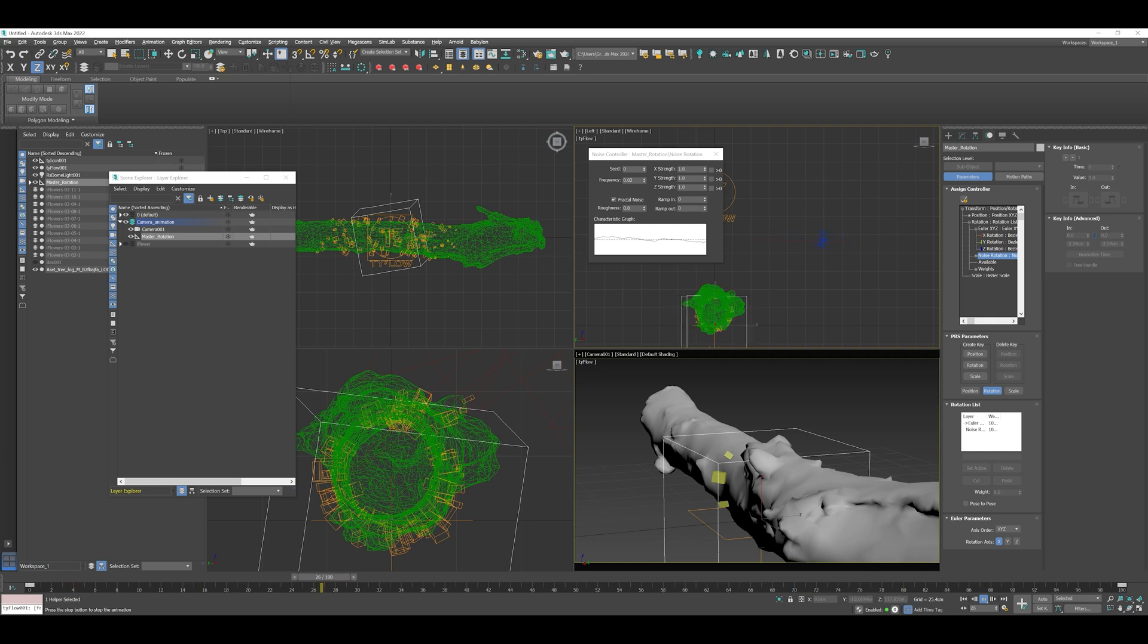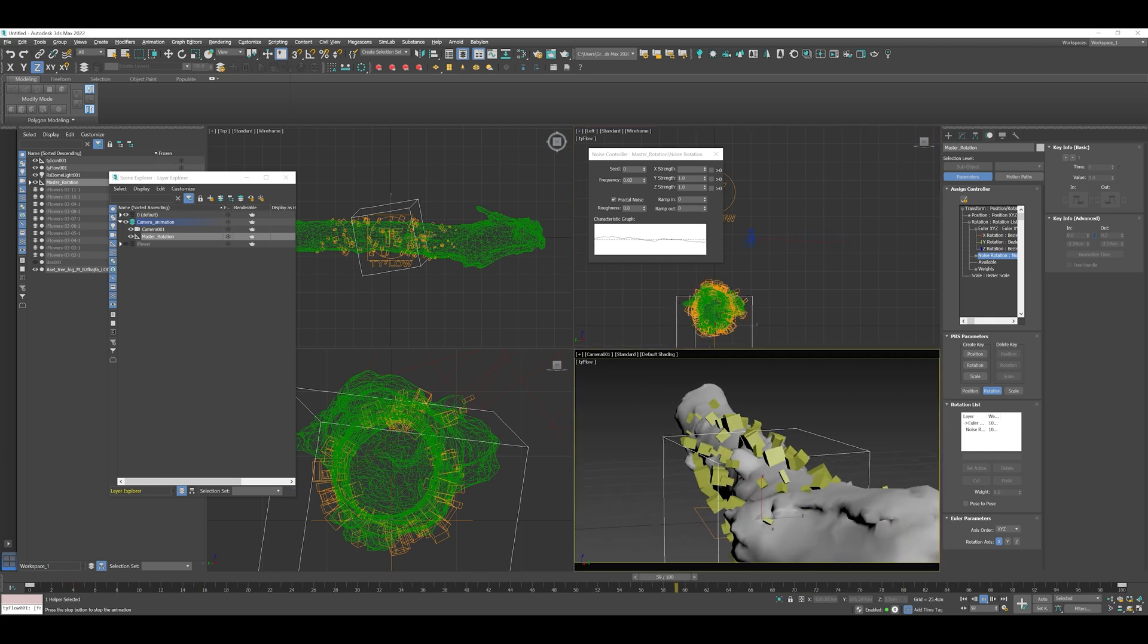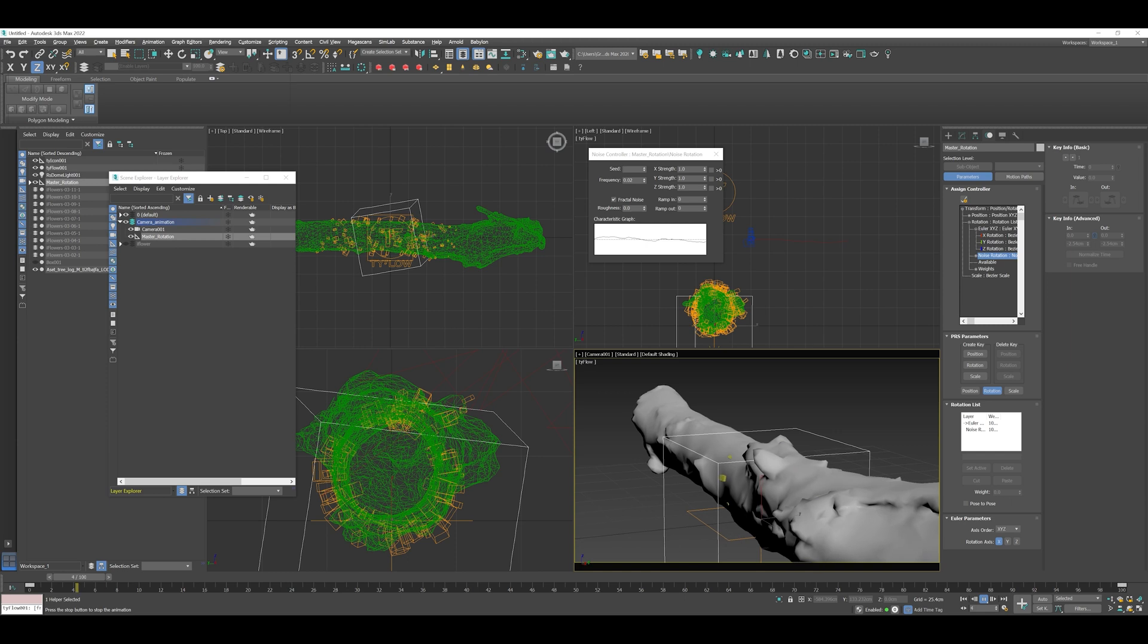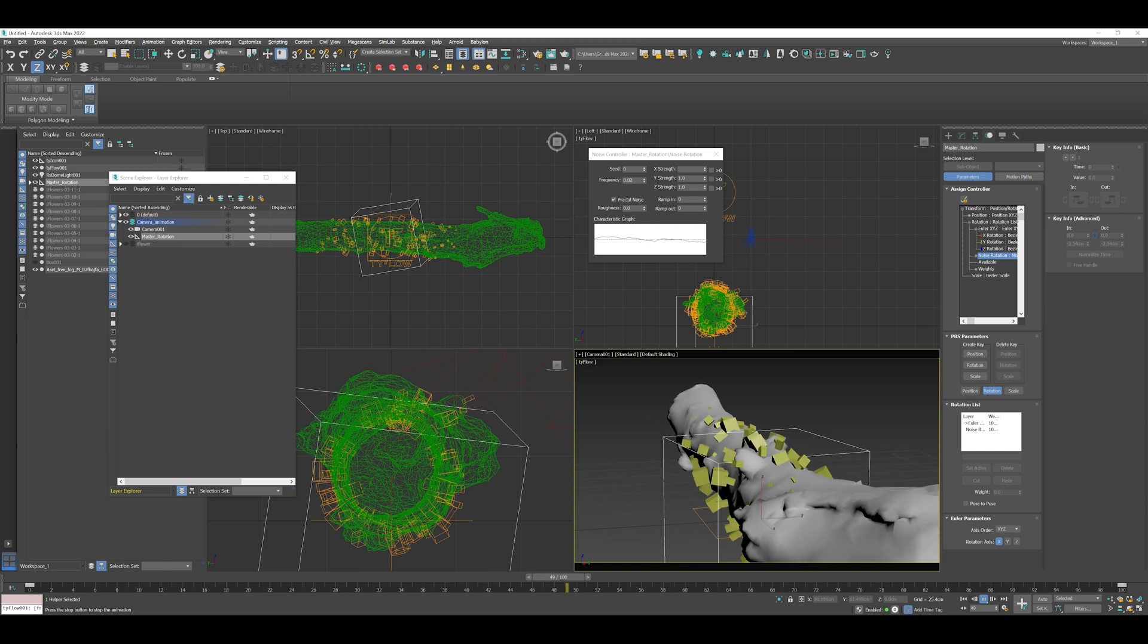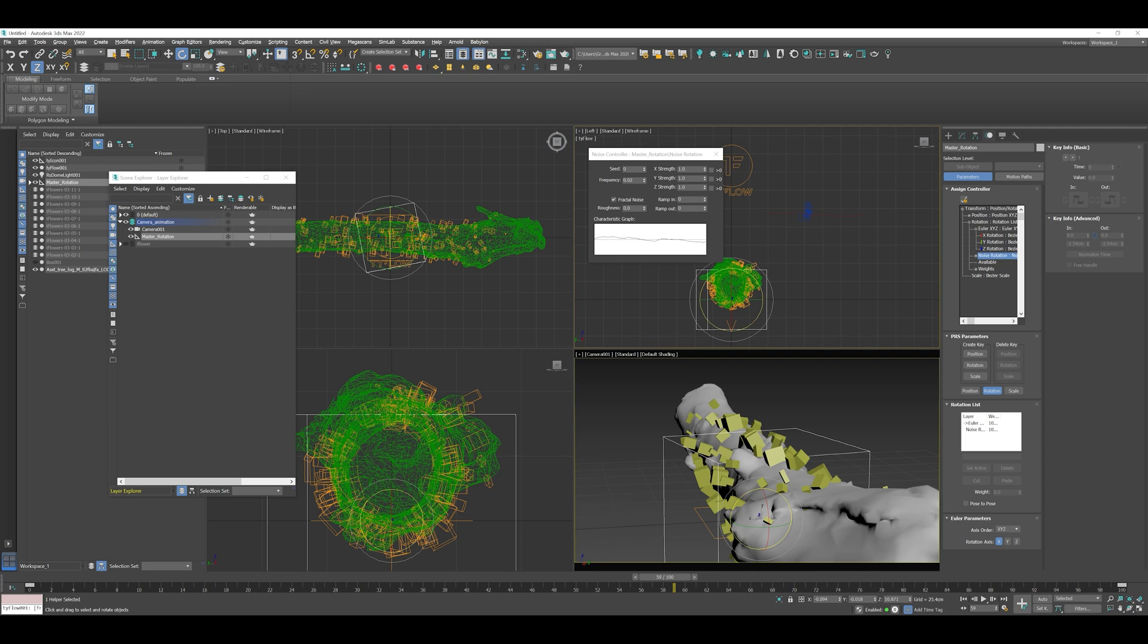So you can see here that's changed the actual trajectory of the camera. It matches very well to that curve there, that trajectory curve. You can see it feels really like the characteristic graph from the noise controller.